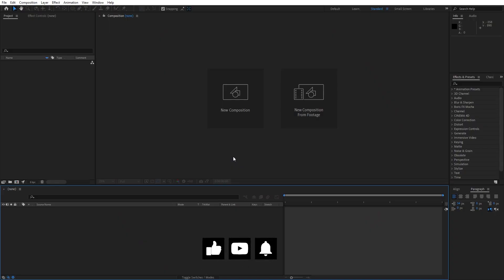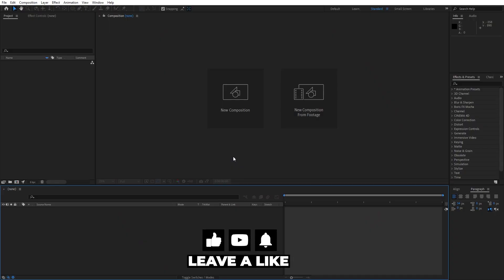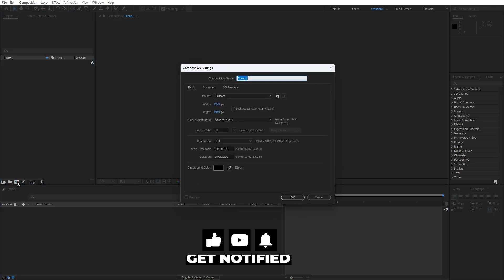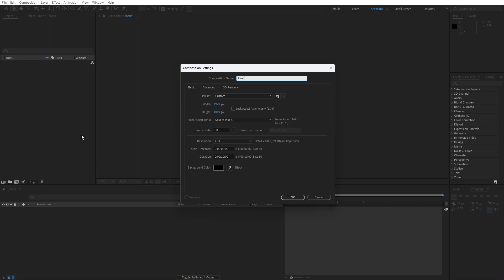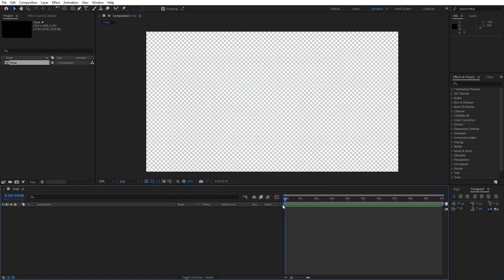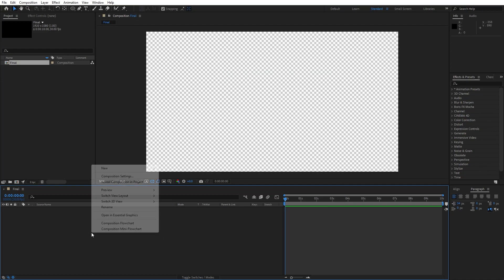We're here in After Effects and first, like always, let's create a new composition — Ctrl+N or click the little icon. For the width and height, Full HD 1920x1080, 30 frames per second, duration 10 seconds long. Hit OK.